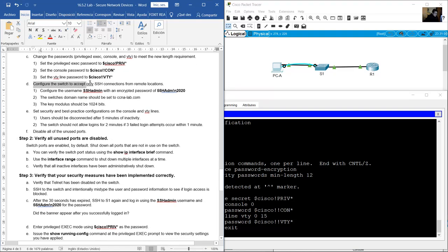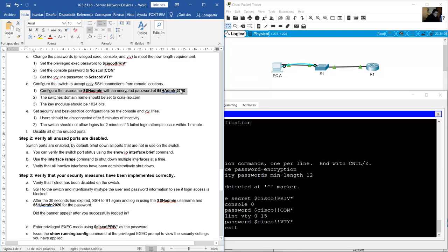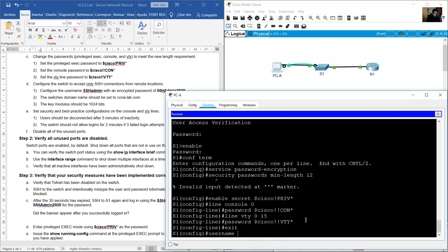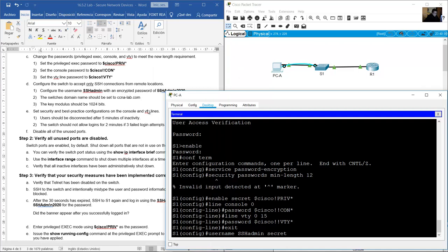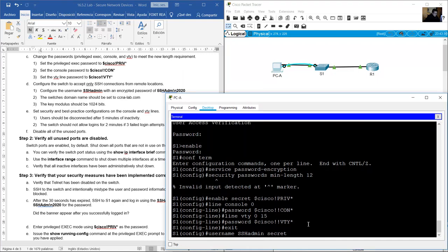Configure the switch to accept only SSH connections from remote locations. Configure username SSH_admin (case sensitive) with encrypted password — use secret keyword. Password: 55HAdm!N2020, be careful with case sensitivity.